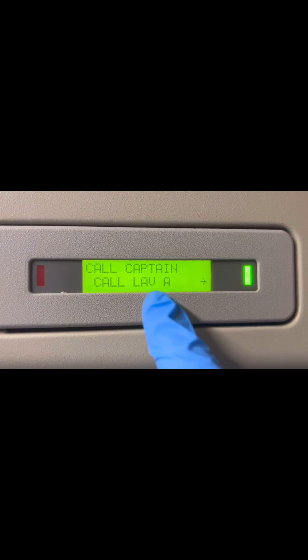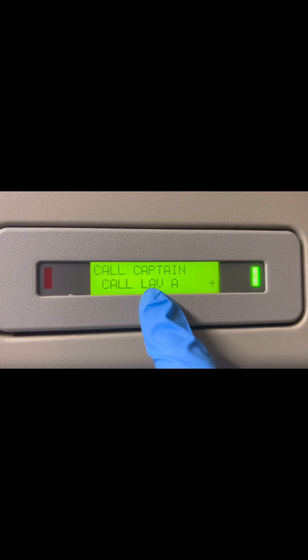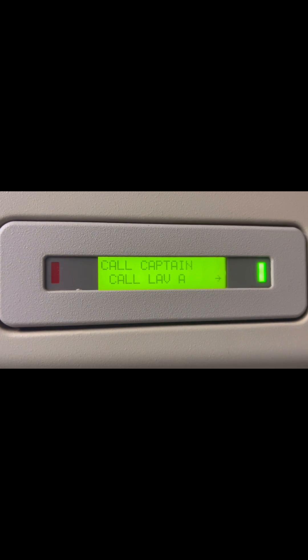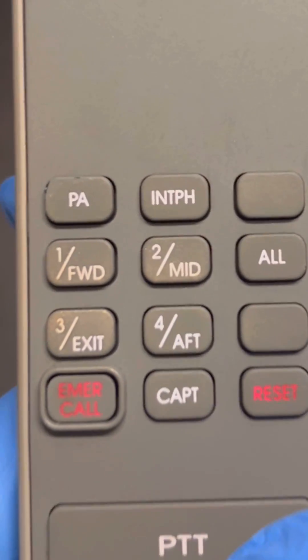Yes, we get a message from the AIP that says captain call, and then in the ACP we get this red light or amber light. That means the captain is calling. If it's steady, it's a normal call, and if it's flashing, it's an emergency.